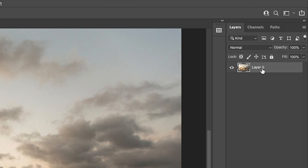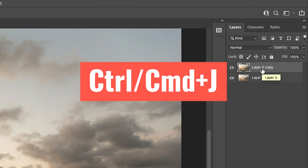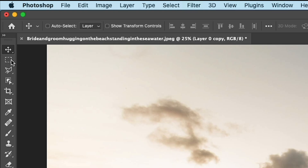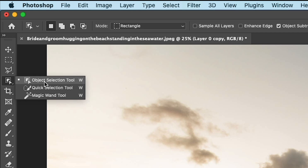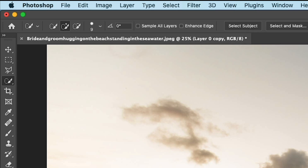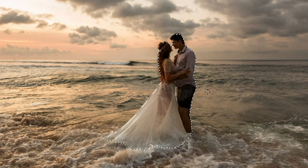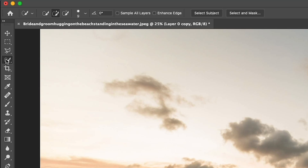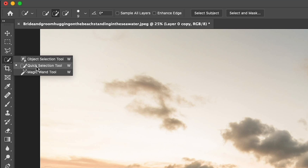First thing I'm going to do is duplicate the layer — Control J — because I want to work with a layer mask. Now we're going to go down and choose either the object selection or the quick selection tool. Either of these will work because they will activate Select Subject. So let's click Select Subject and we'll get a selection around them. If you're using an earlier version of Photoshop without that feature, just use the quick selection tool and draw around to do that.